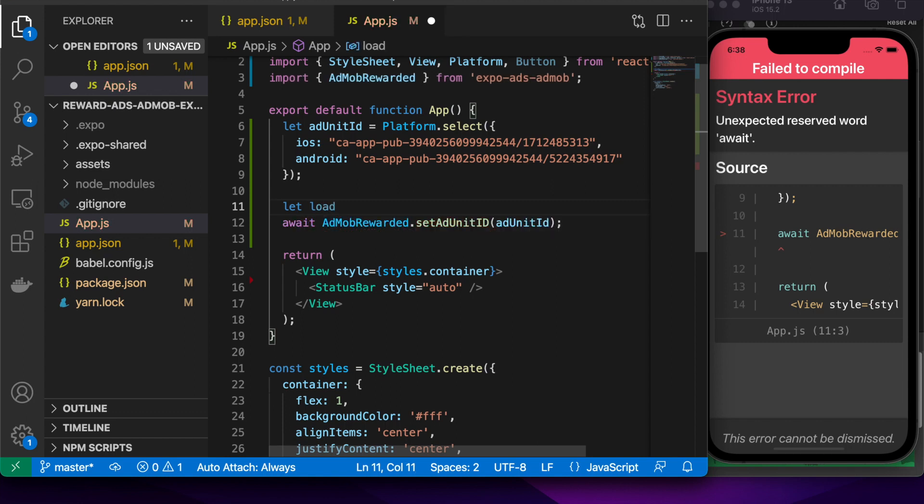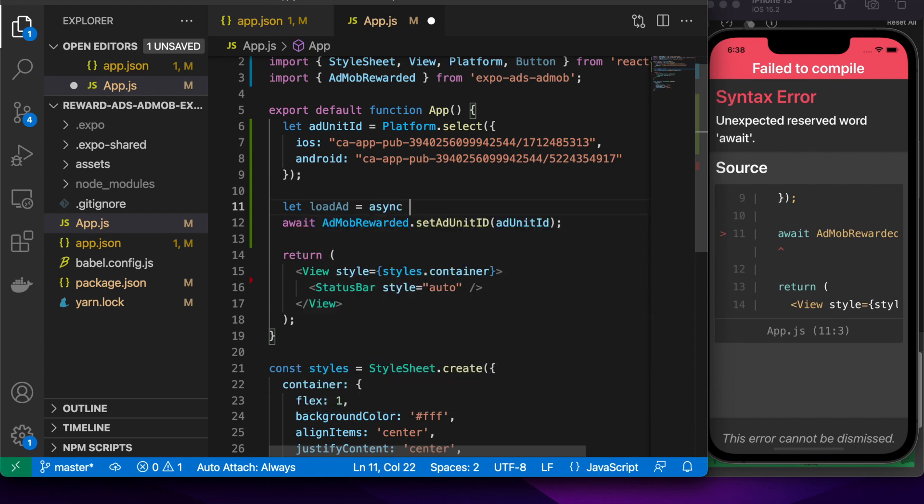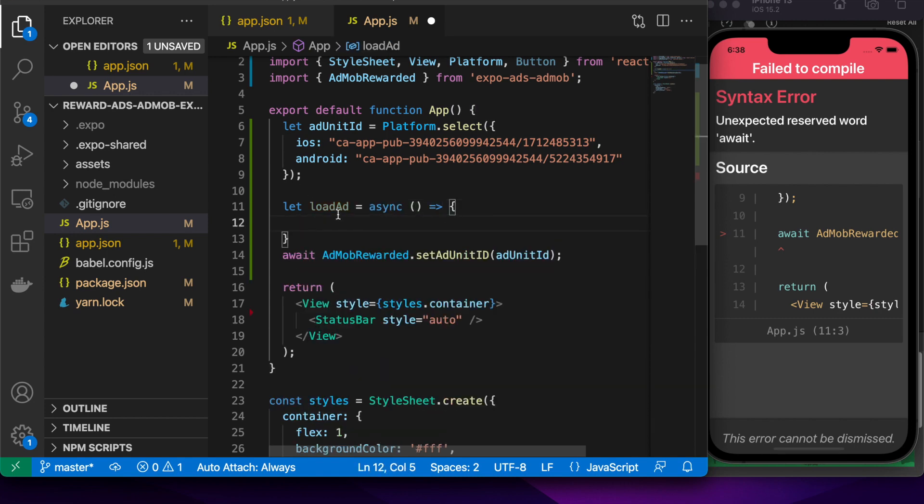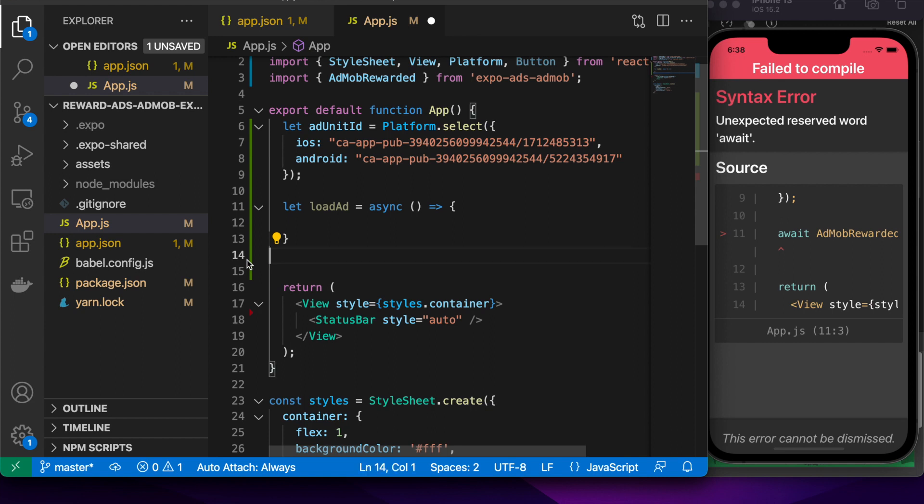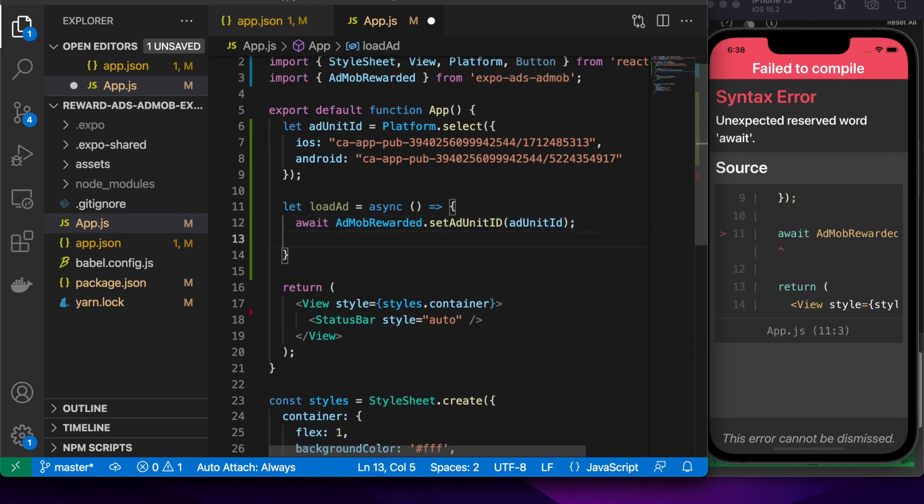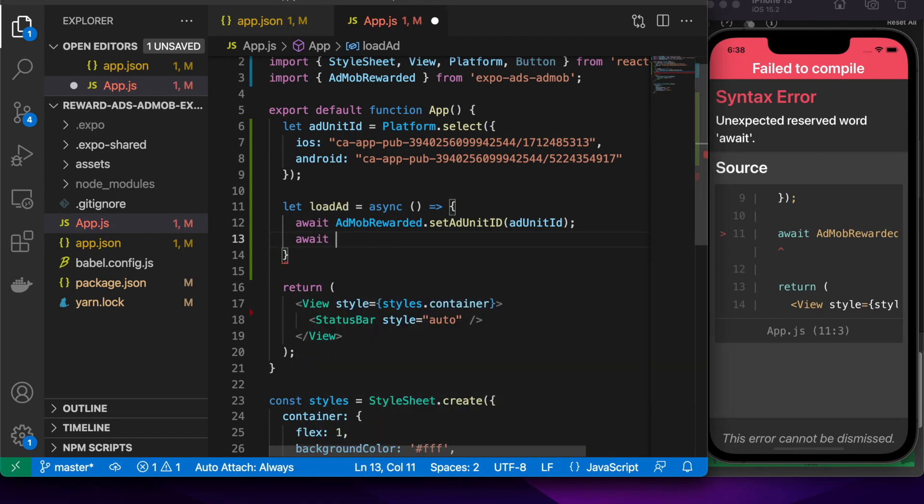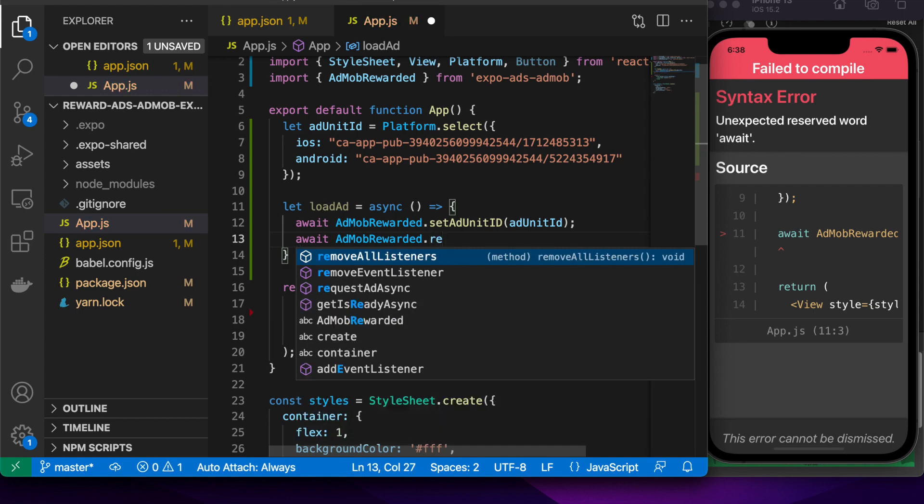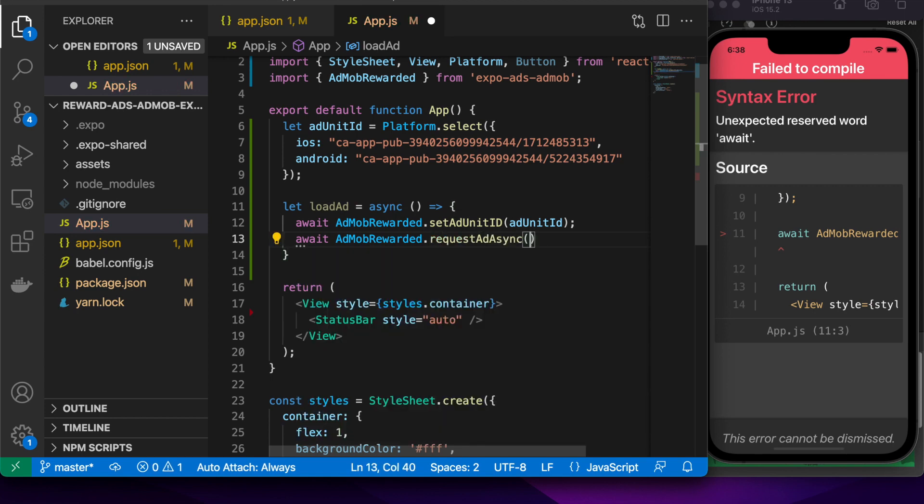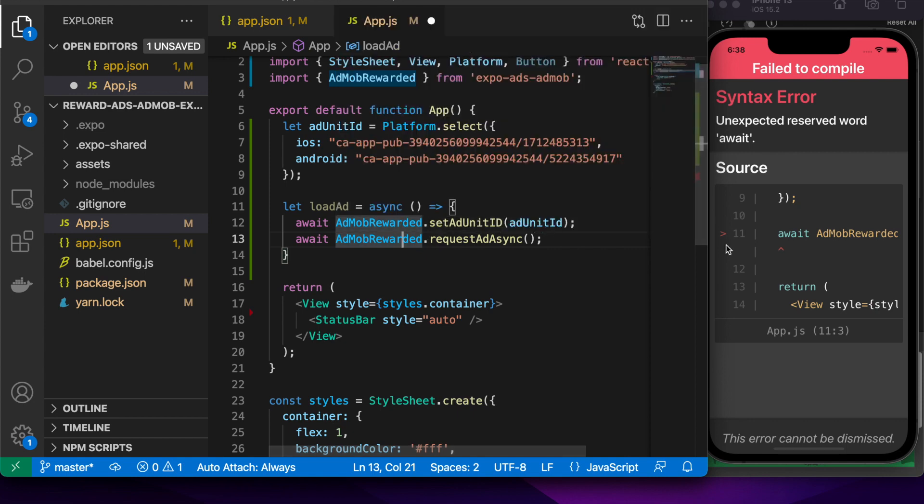It's saying unexpected reserved word await. That's because I've called this await function from within my functional component. I'm going to want to create a new function, load ad, and it's going to be an async function so I can call await from within it.